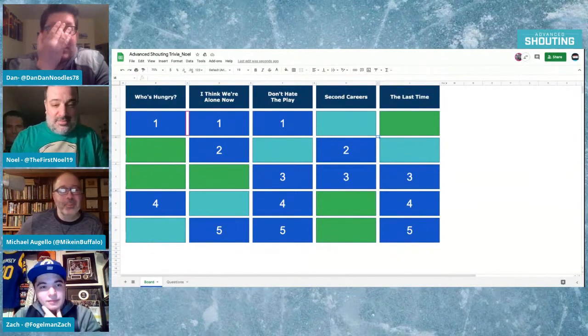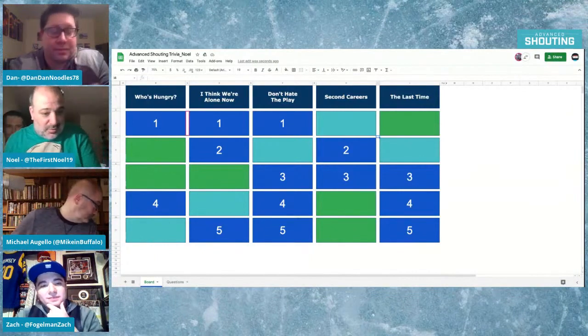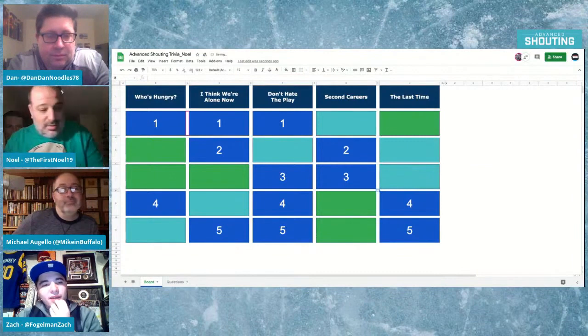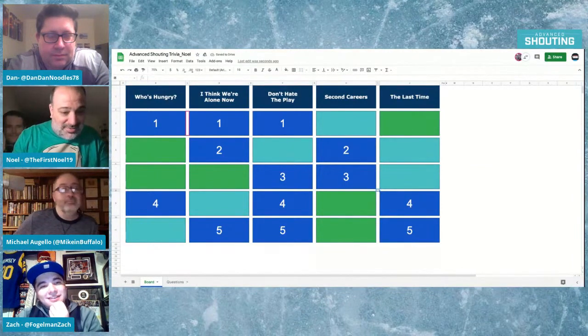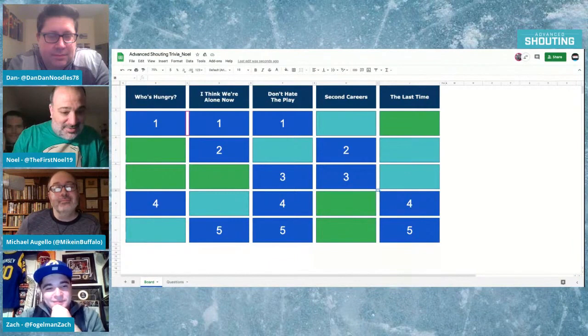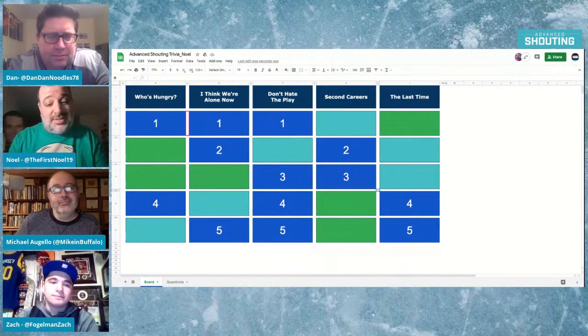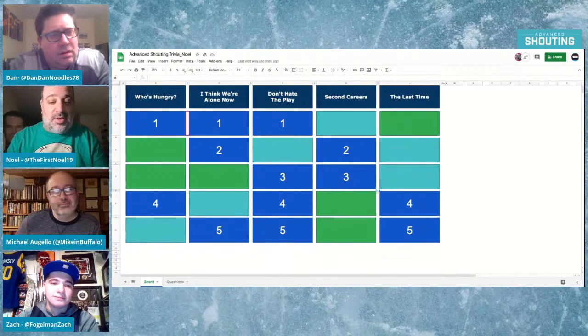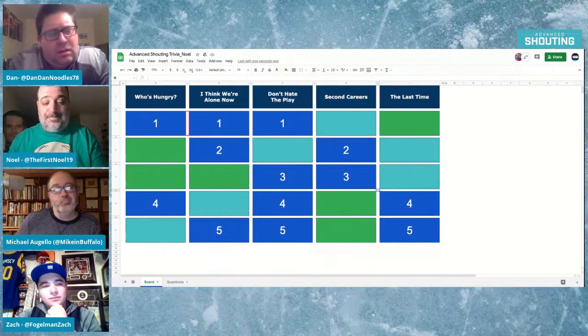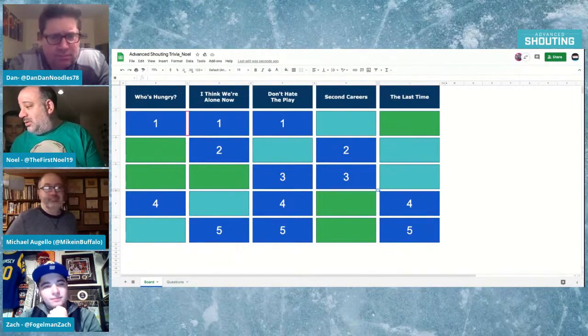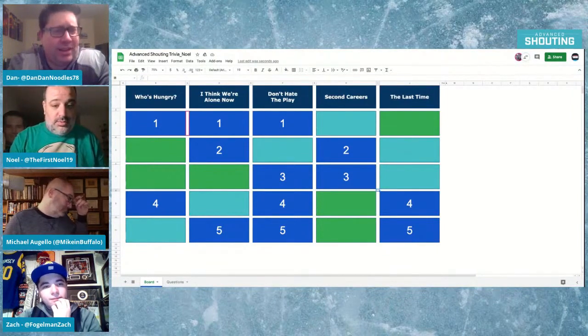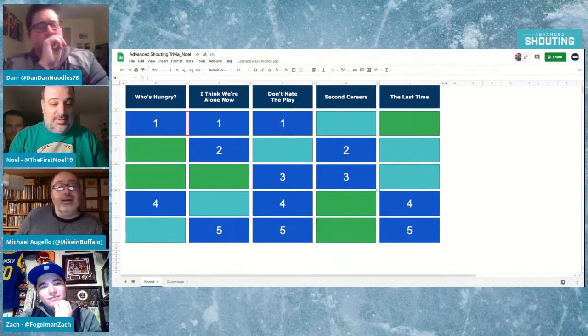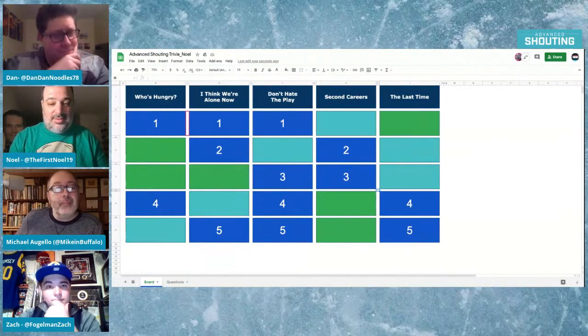Last Time for three. It's been 14 years since this California team last made the postseason, losing to the Spurs in six games in the first round of the 2006 playoffs. Sacramento Kings? Yeah. Very good. I like this category a lot. It's hard, but it's good.